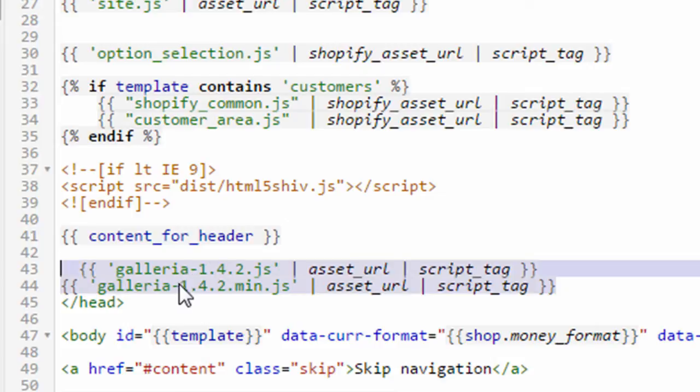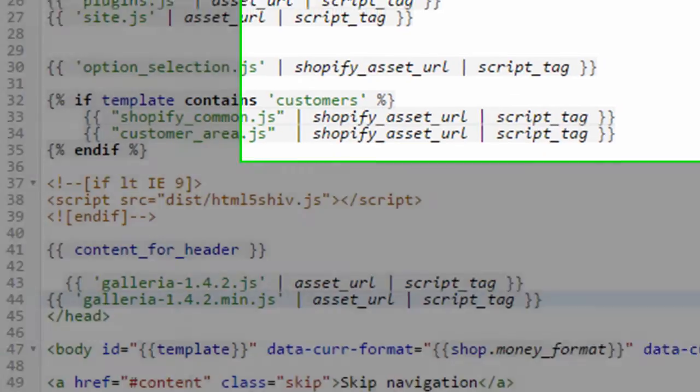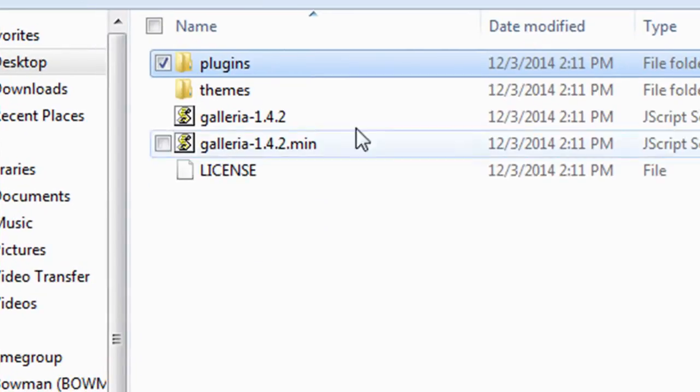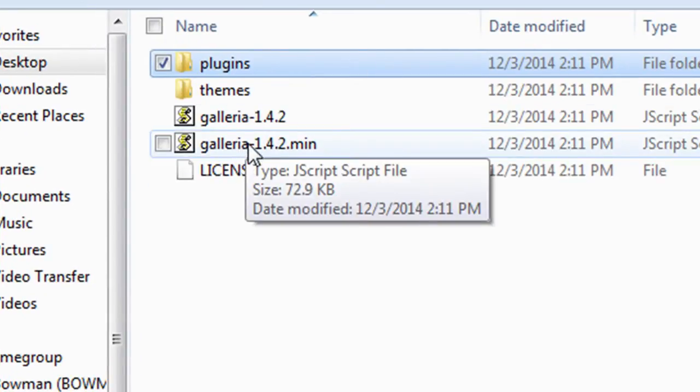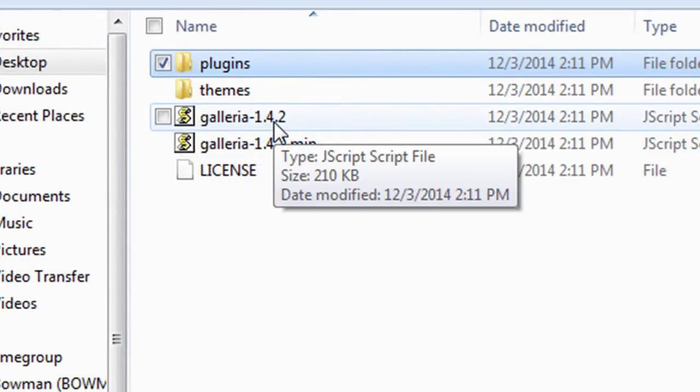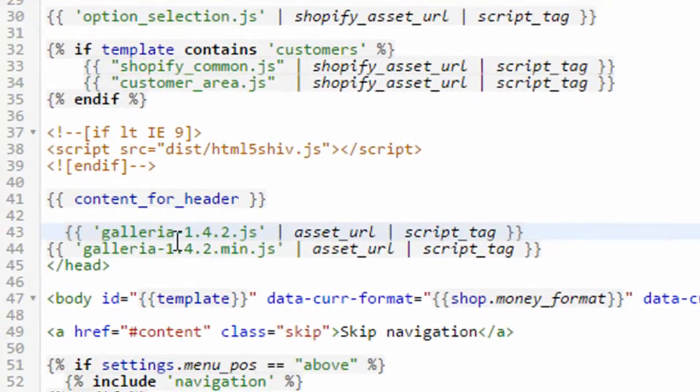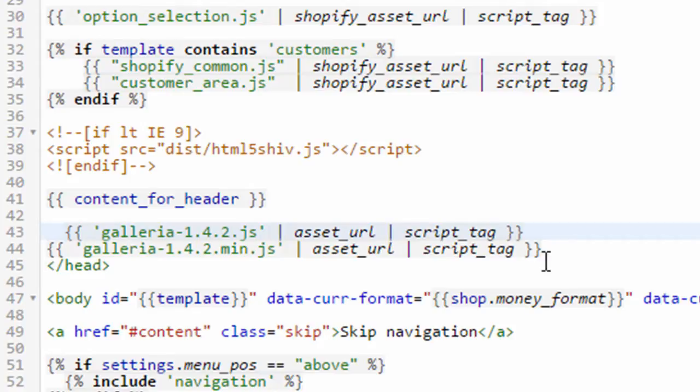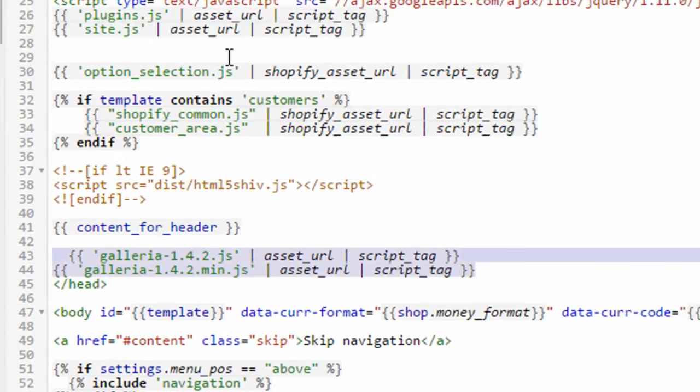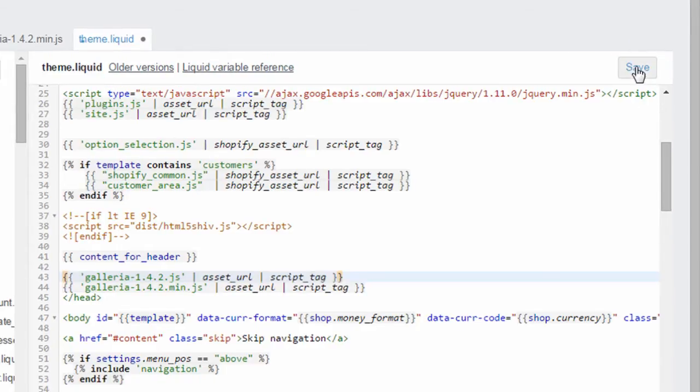Make sure the 1.4.2 matches the number of the version of Galleria that you're using. I have 1.4.2. You may have a future version so you have to make sure this text matches. I'll also include this text under the YouTube video in the description so you can easily copy and paste it. So you paste in these two lines into the theme.liquid and then click the save button.